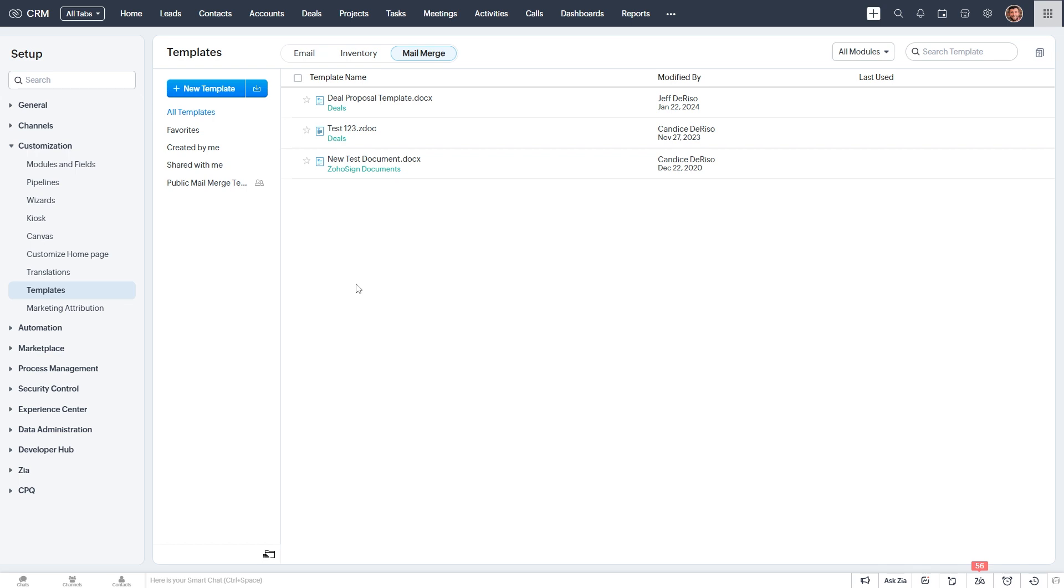Different data points that we've updated over time can be automatically inserted into one of these templates. So if you're already using the CRM to update details about a deal, you can use the data you've already entered to generate a professional looking proposal document without doing any copying, pasting, or editing, or typing.